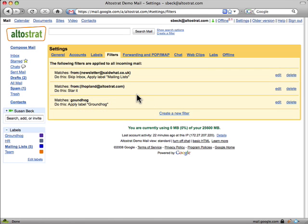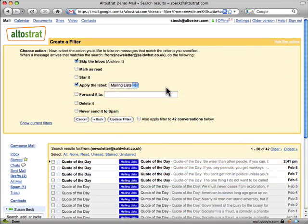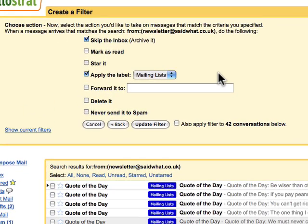Google Mail filters allow you to manage the flow of incoming messages. Filters are similar to rules within Outlook. Using filters, you can automatically label, archive, delete, star, or forward your mail — even keep it out of spam. It's all based on a combination of keywords, sender, recipient, and more.